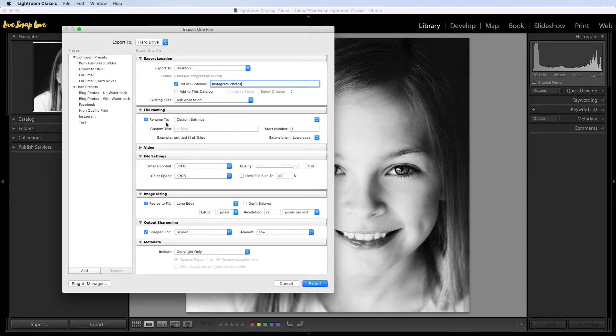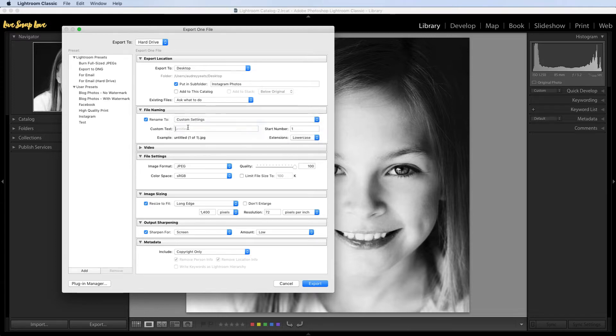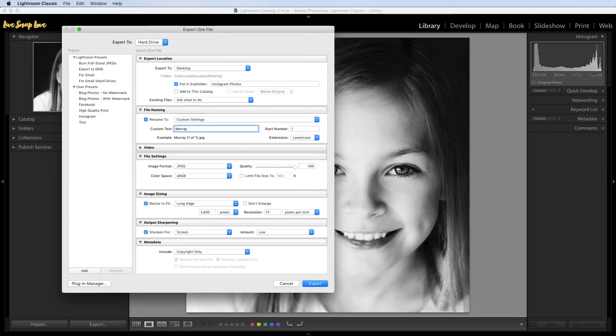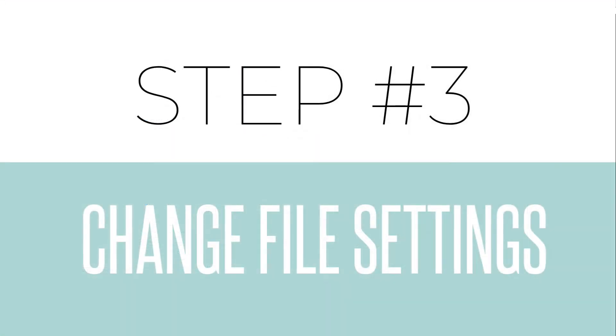Now if you wish you can also rename those files, so you can choose there. I've got different presets already set up and you can just change that. So for example if it was for a particular client you could put in their name there. So once you have your export location and your file naming done we can move on to step three, which is to change the file settings.